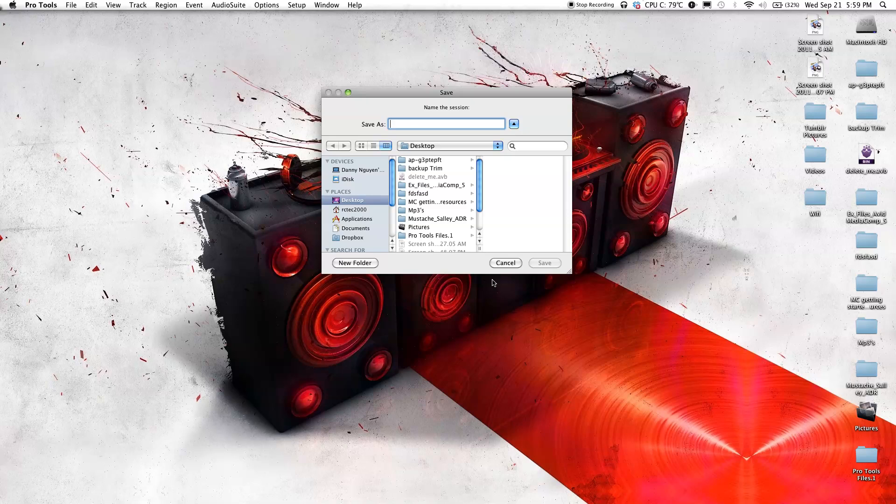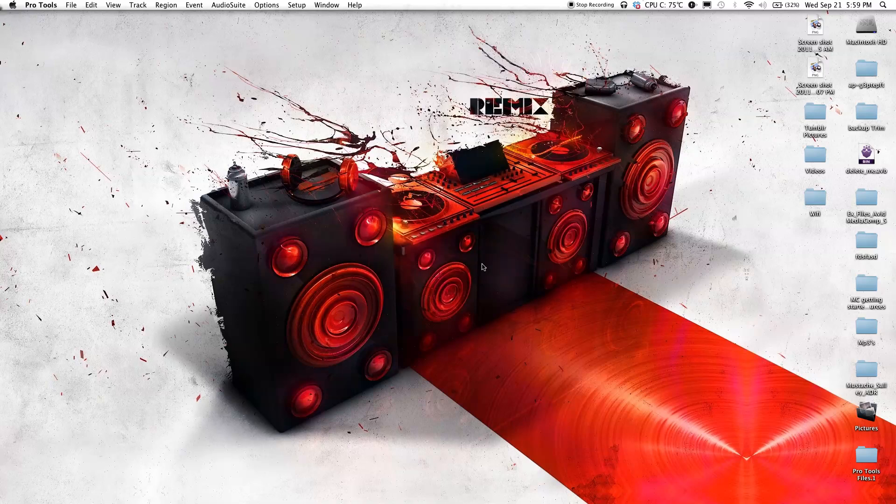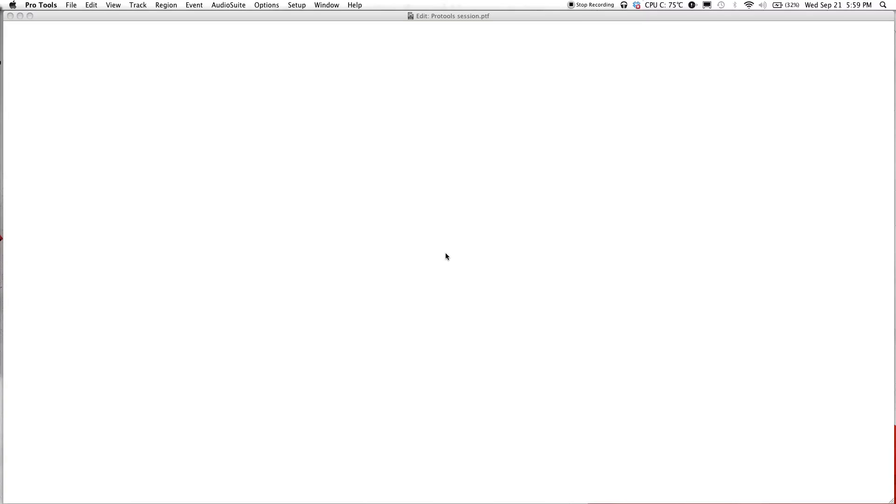Name your Pro Tools session file. I'm just gonna name it Pro Tools session, and just select where you want to save it. For now, just save it on the desktop.